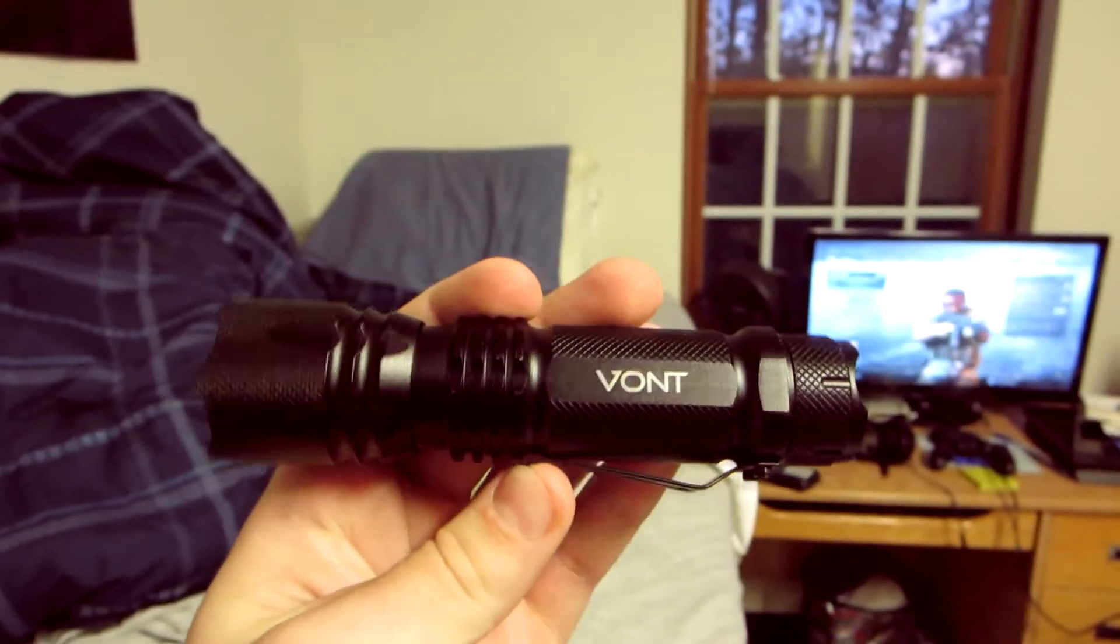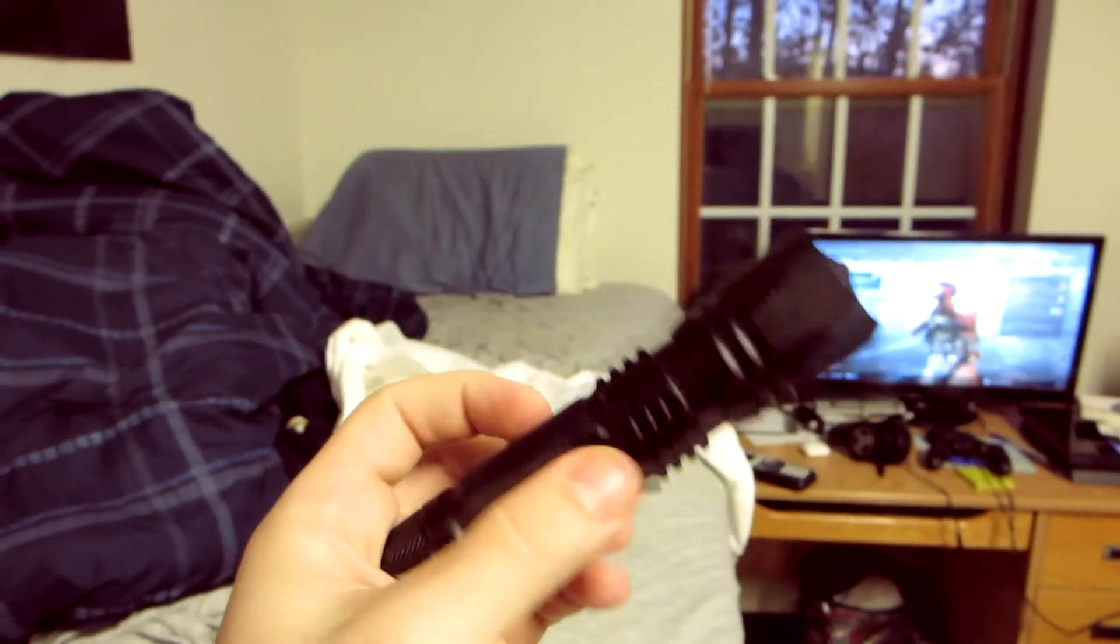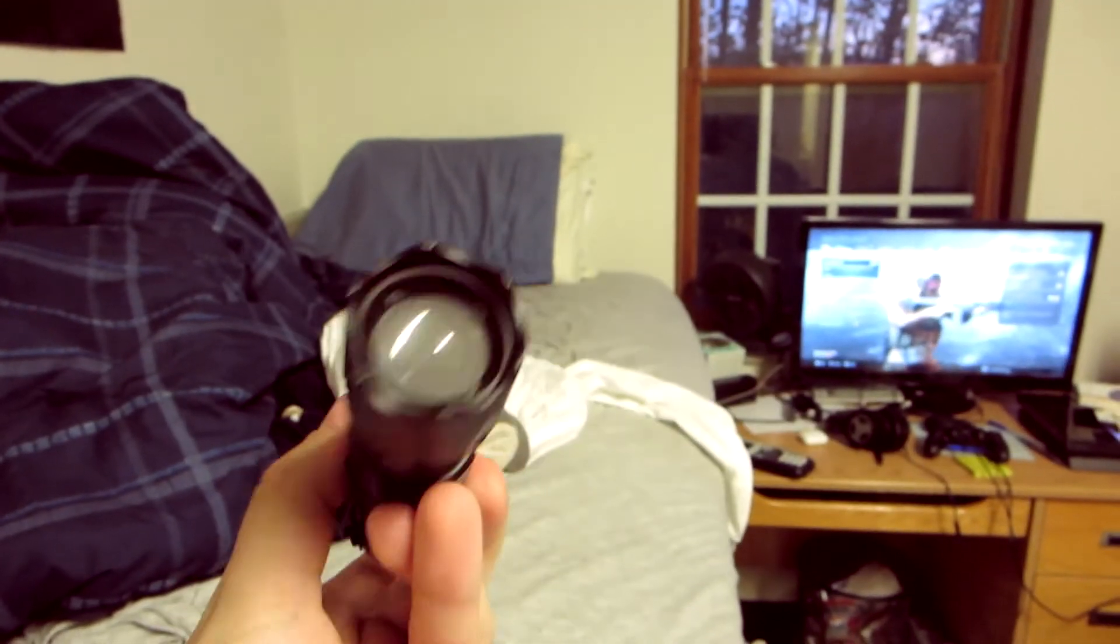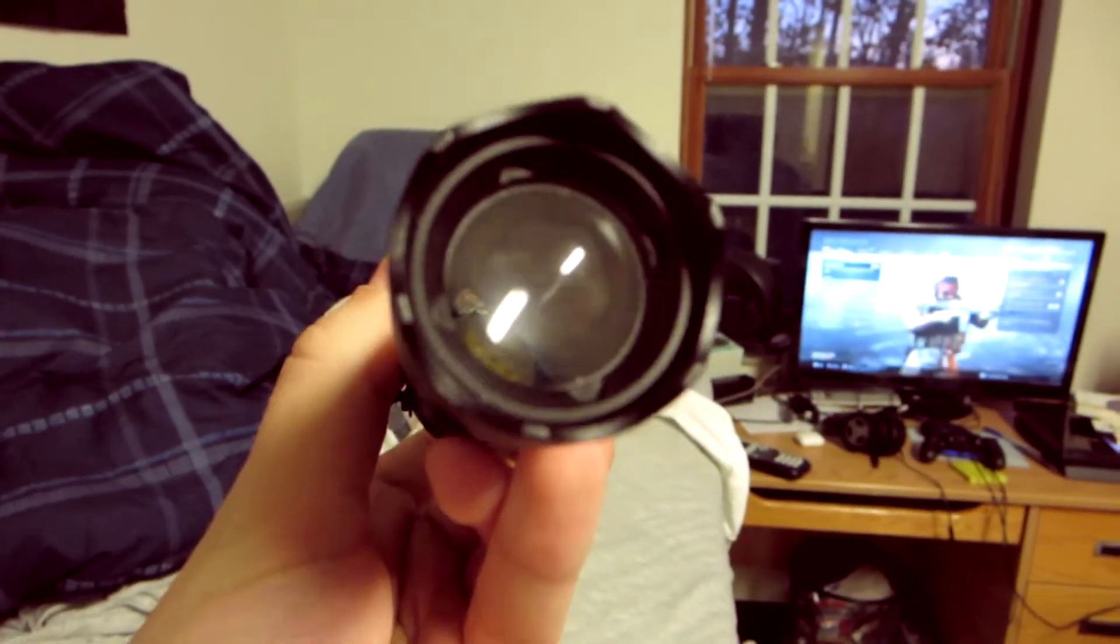Okay guys, so I've had some time to now play around with the flashlight as well as the lantern, and I'm going to give you guys my overall best impressions of them.